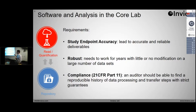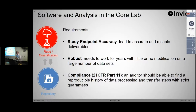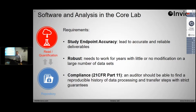Study endpoint accuracy leads to accurate and reliable deliverables. Basically, we want the tool to work — the analysis needs to be correct, we need to get the right numbers out. That's a really critical deliverable. First, get the right numbers.